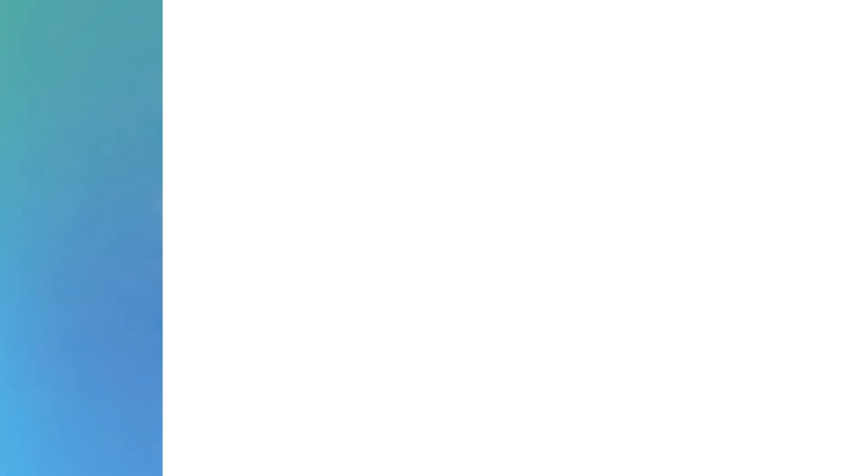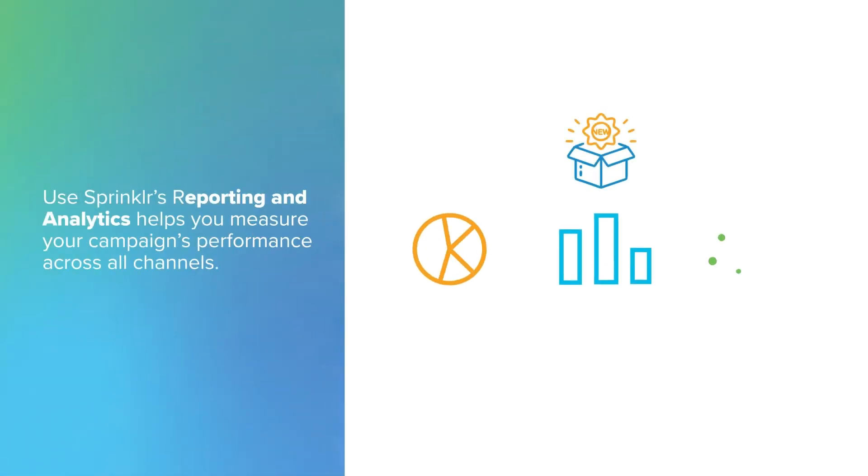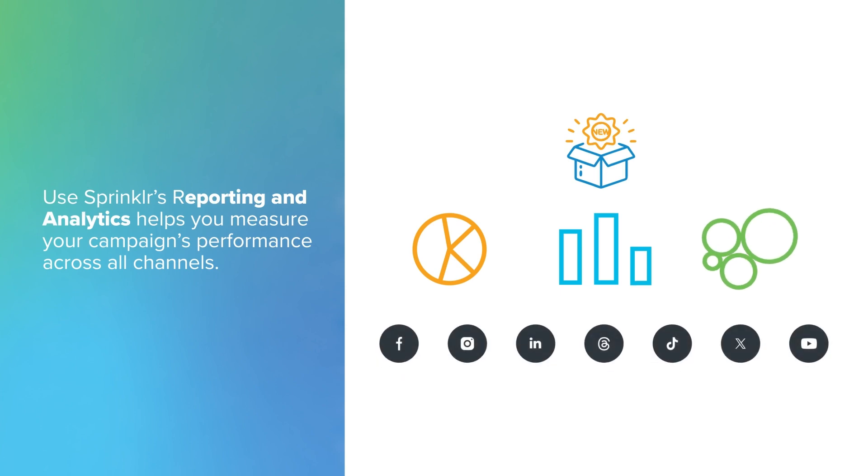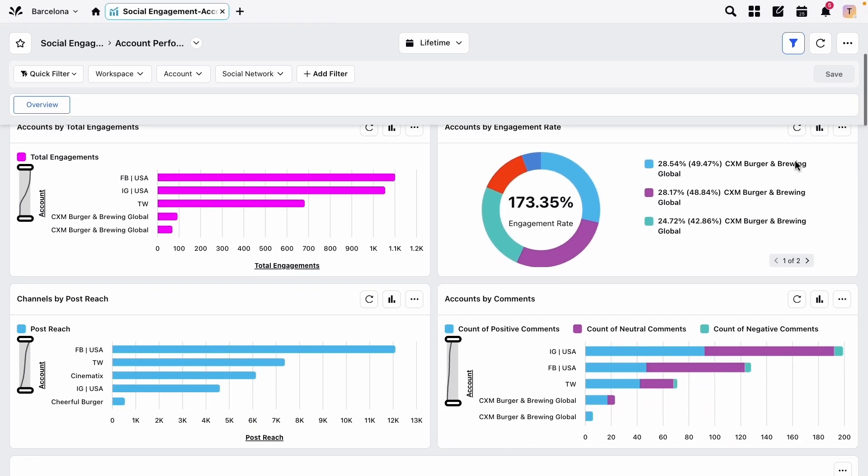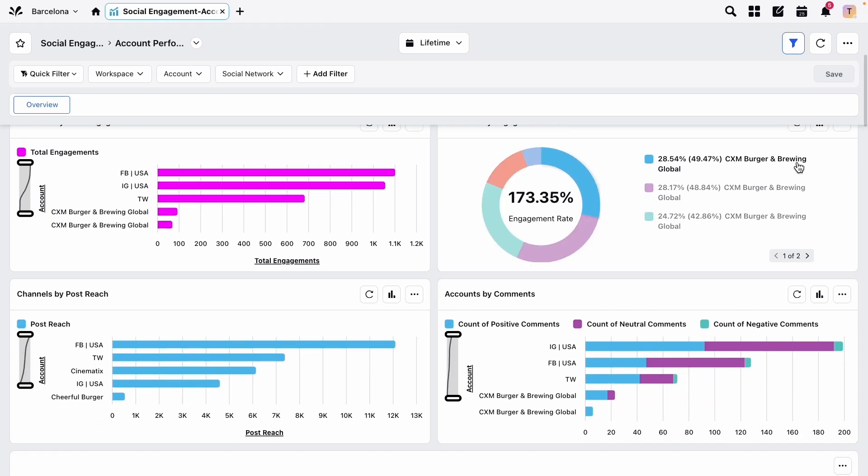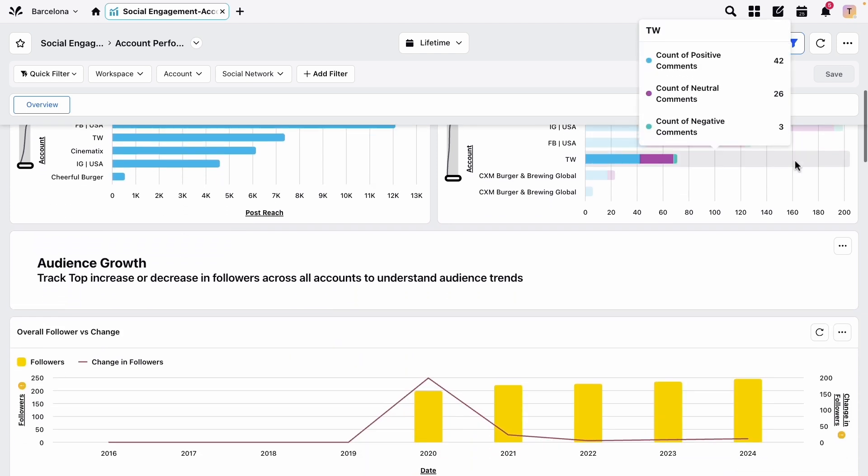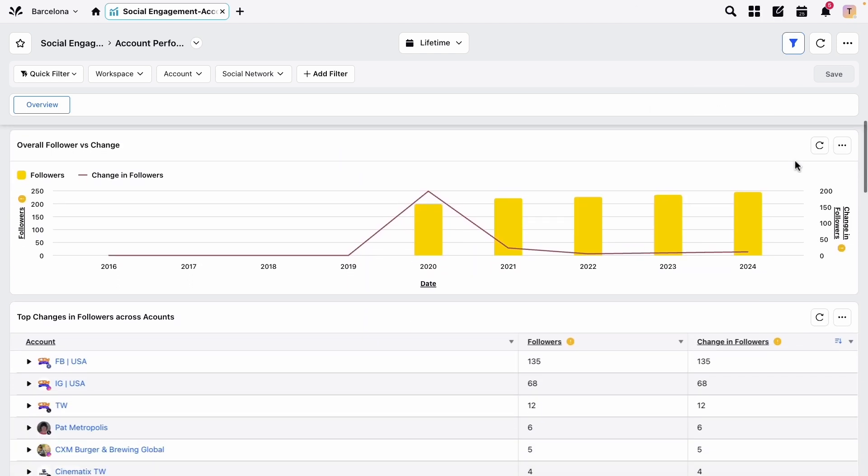After your launch, Sprinkler's reporting and analytics tools help you measure your campaign's performance across all channels. With detailed insights into audience reach, engagement, and content performance, you can make informed decisions to optimize future campaigns.